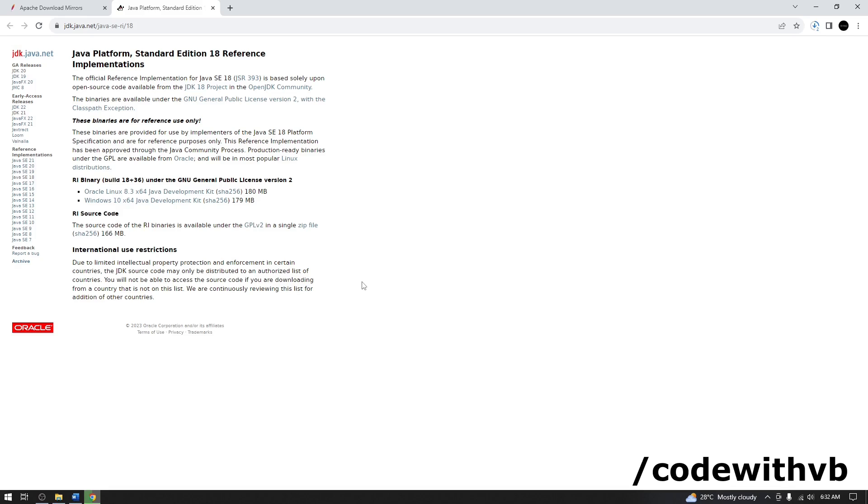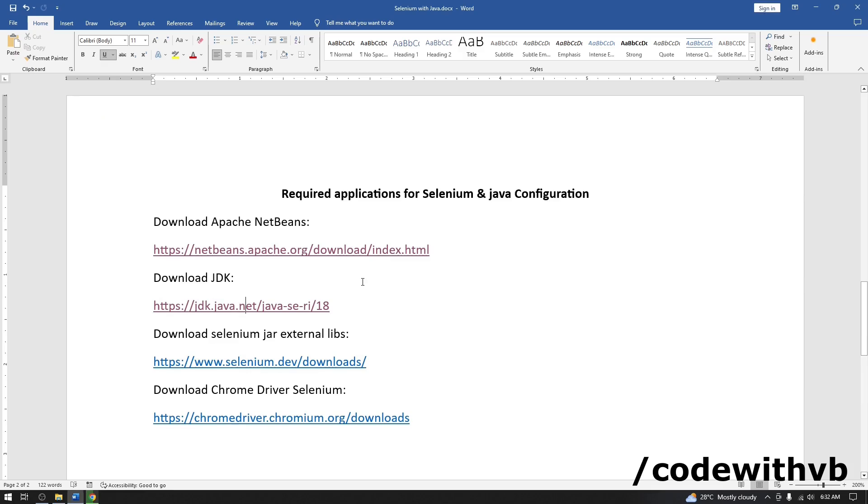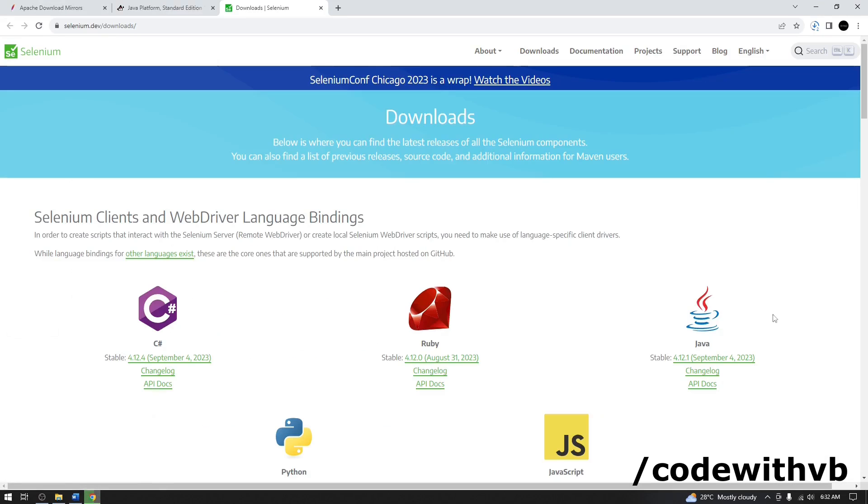Now let's go for selenium external libraries. We will go with Java. This also started.